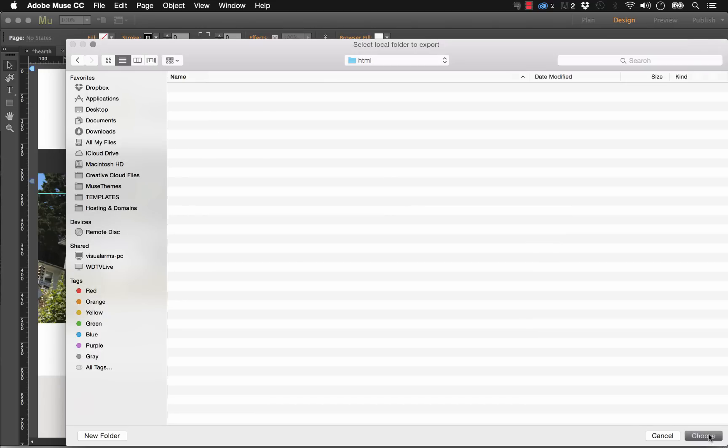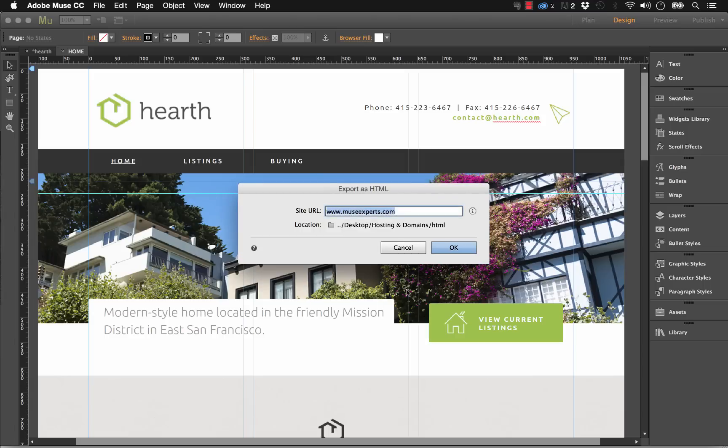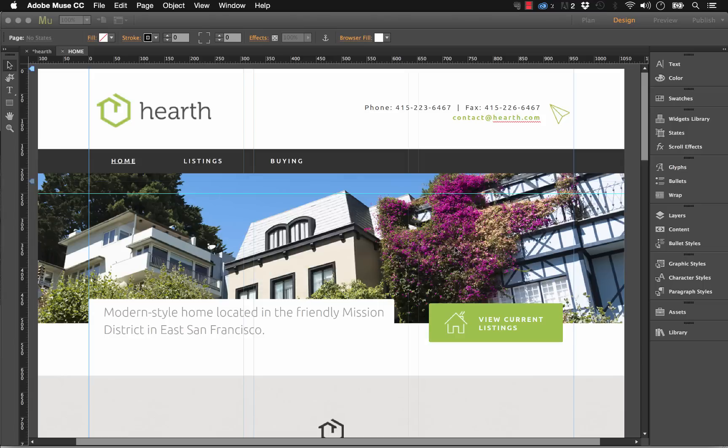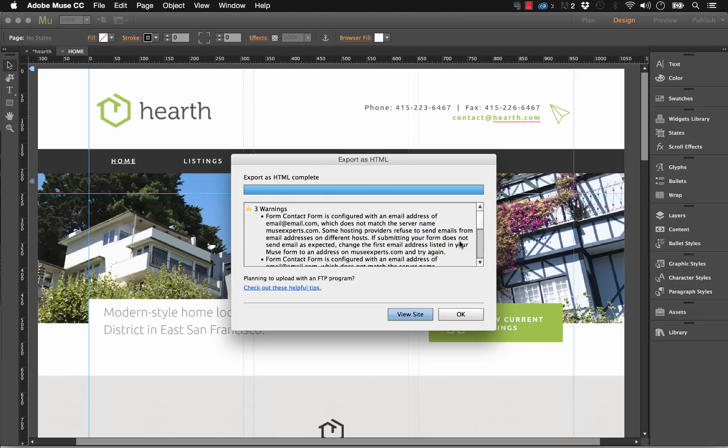I'm just going to export there. So once we've done that, we hit OK. Muse goes ahead and generates all of the assets and all of the pages and everything you need to upload these with an FTP program.